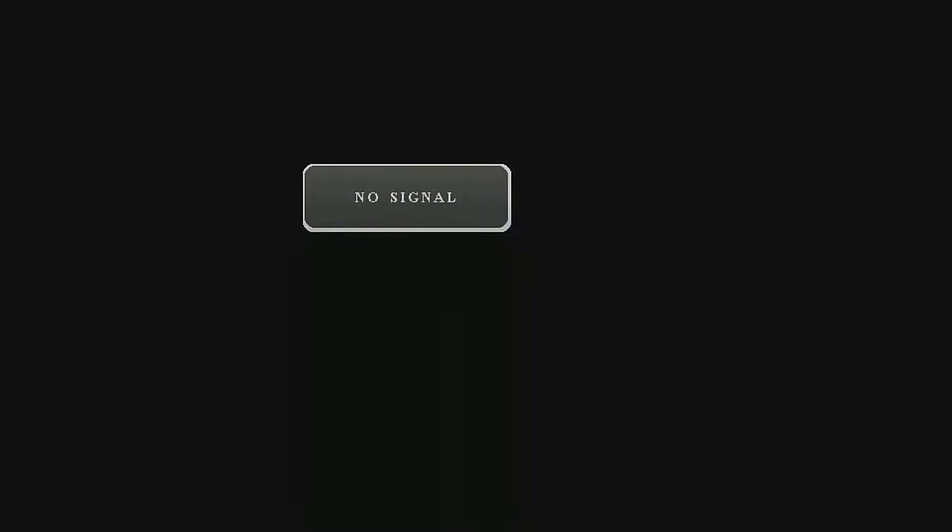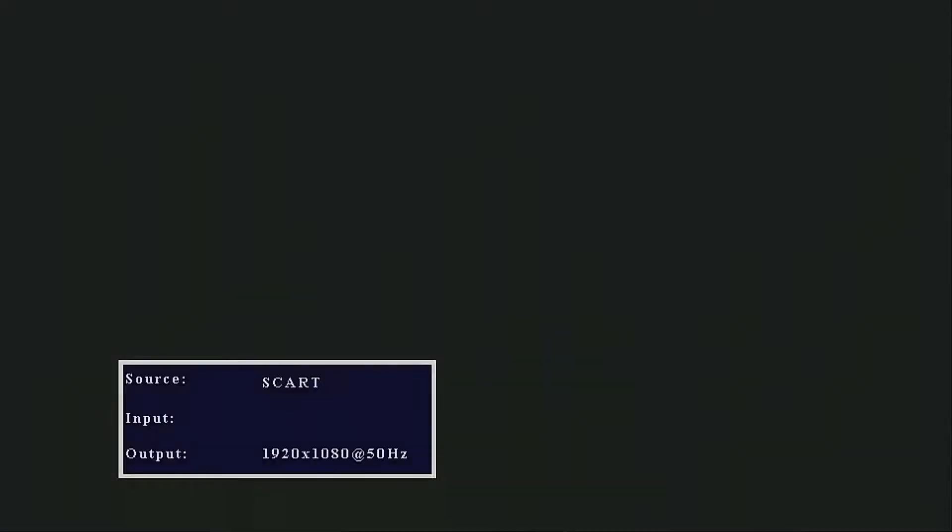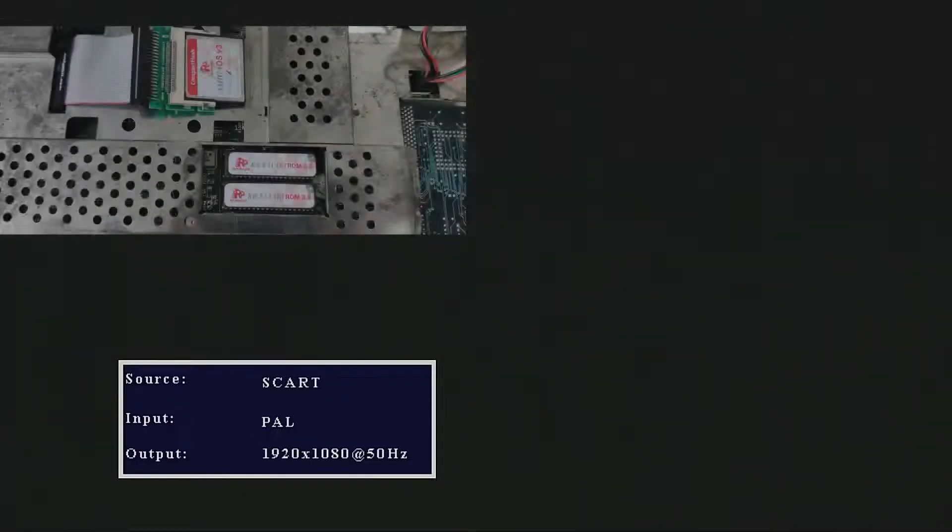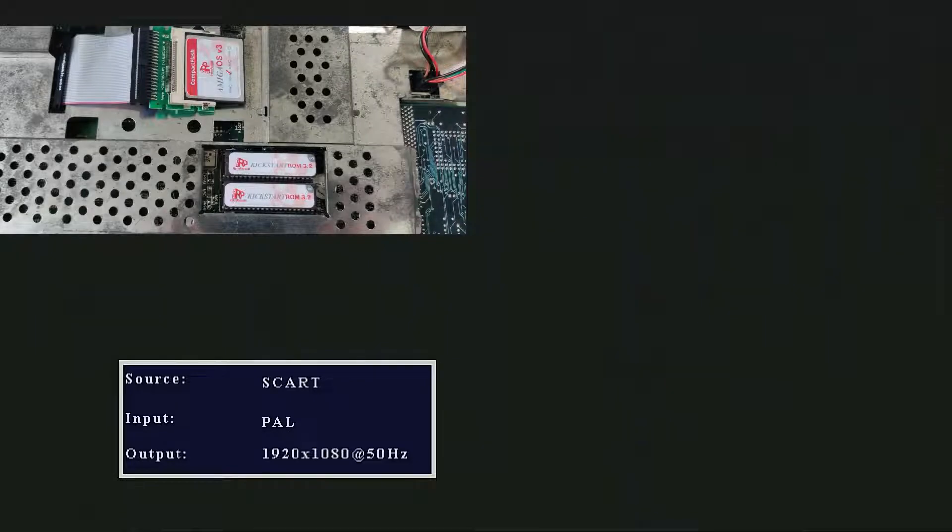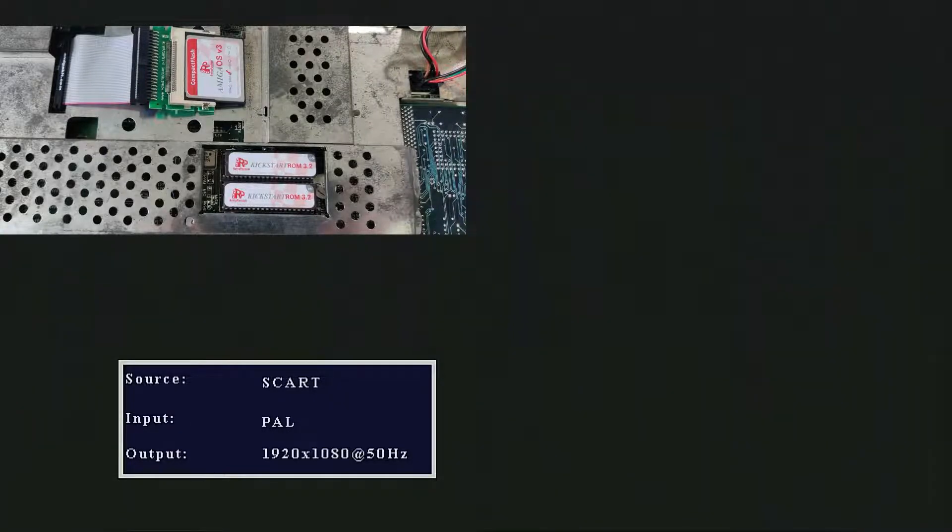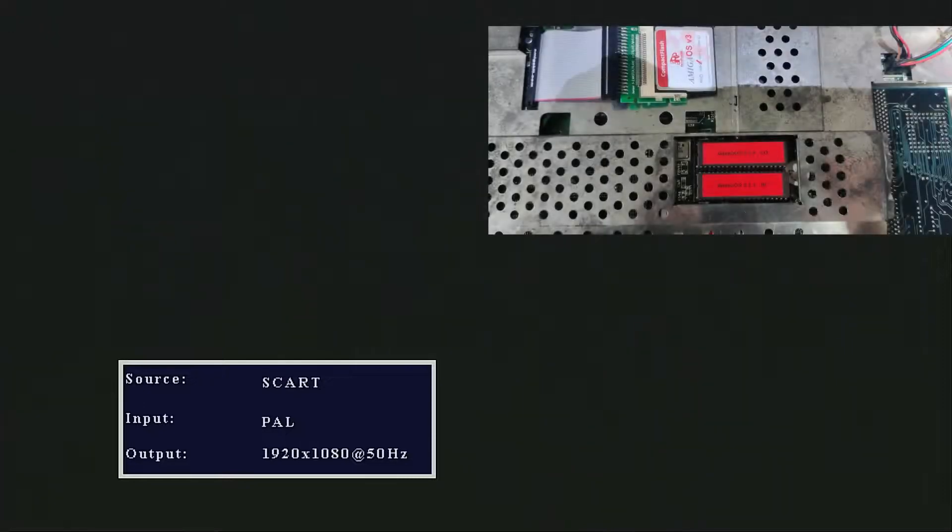In this video, I'm going to be upgrading my Amiga from OS version 3.2 to version 3.2.1. So while it's booting, I'll show you this. I removed these Kickstart 3.2 ROMs and replaced them with the 3.2.1 Kickstart ROMs I'd recently flashed.